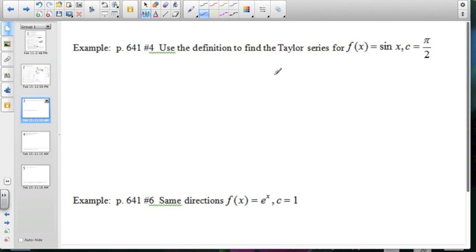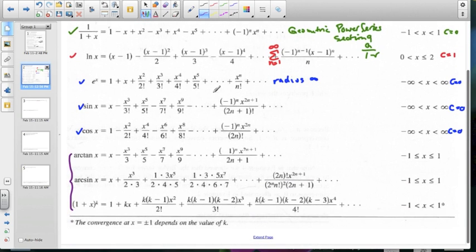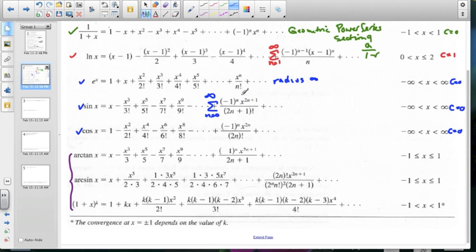For the first example, use the definition of the Taylor series for f(x) = sin(x), but centered at π/2. Coming back to the elementary table, here's sin(x) with its power series as n goes from 0 to infinity — it's centered at 0. We want to center this at π/2 instead of 0. How does that change the power series? When we change the center we're going to have an (x minus something) expression.